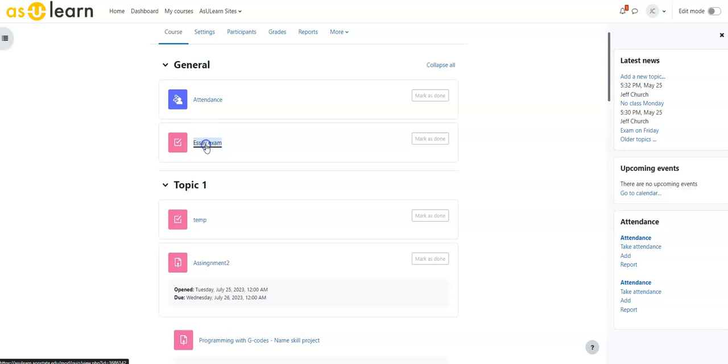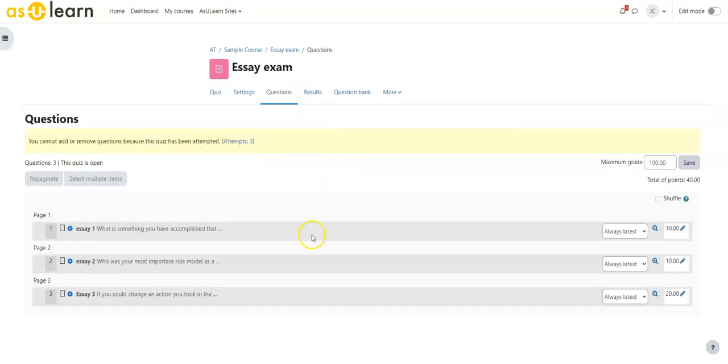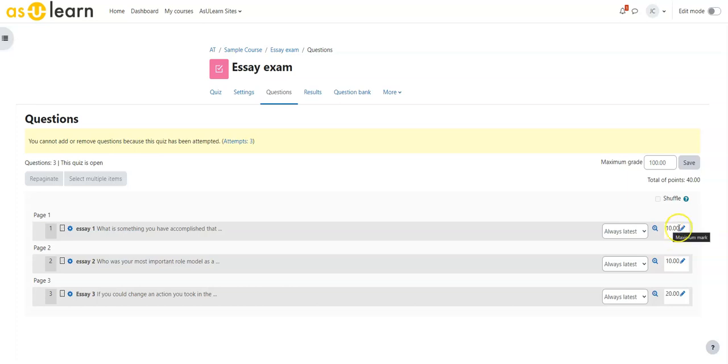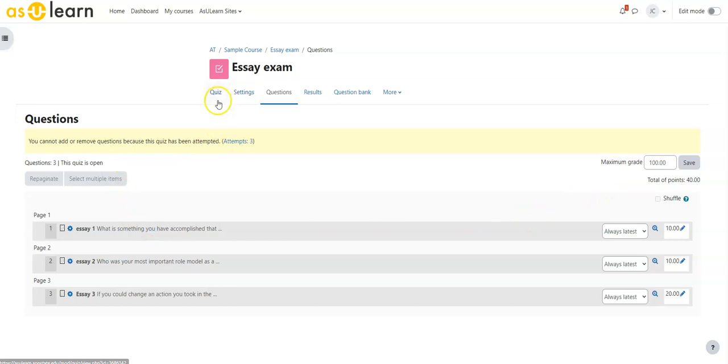So if I look at the exam, first thing I'm going to do is look at my questions. Here are my three essay questions and notice that I've changed the values of each of these. They're not worth one point each, this one's worth 10, this one's worth 10, this one's worth 20. These do not have to add up to the maximum grade for the quiz, it will auto adjust. So there are 40 points, it will scale those to meet whatever my max grade is. These don't have to add up to exactly the maximum grade, it will adjust.